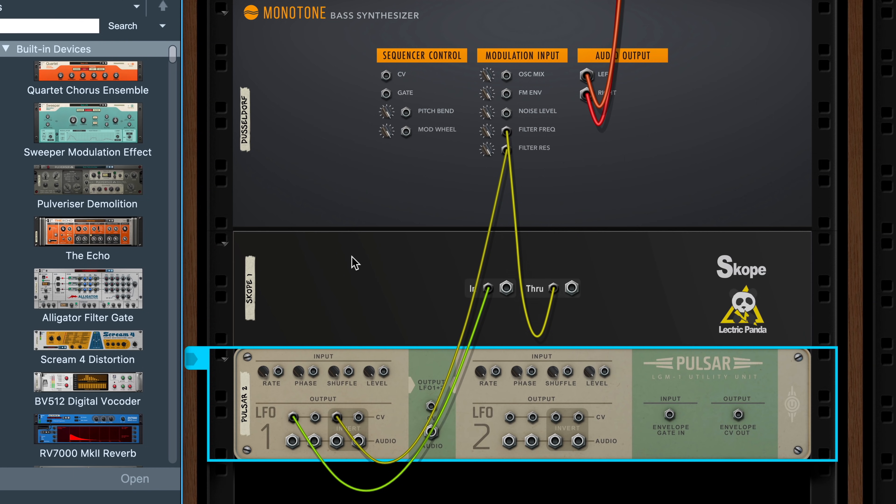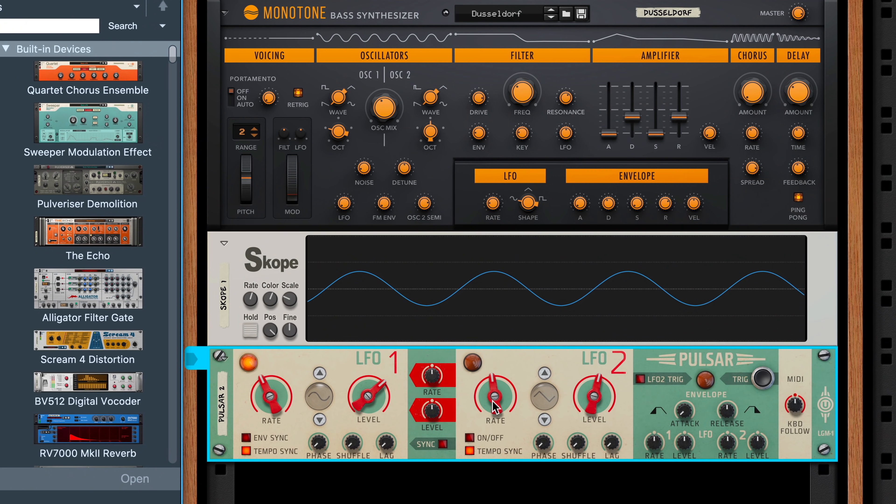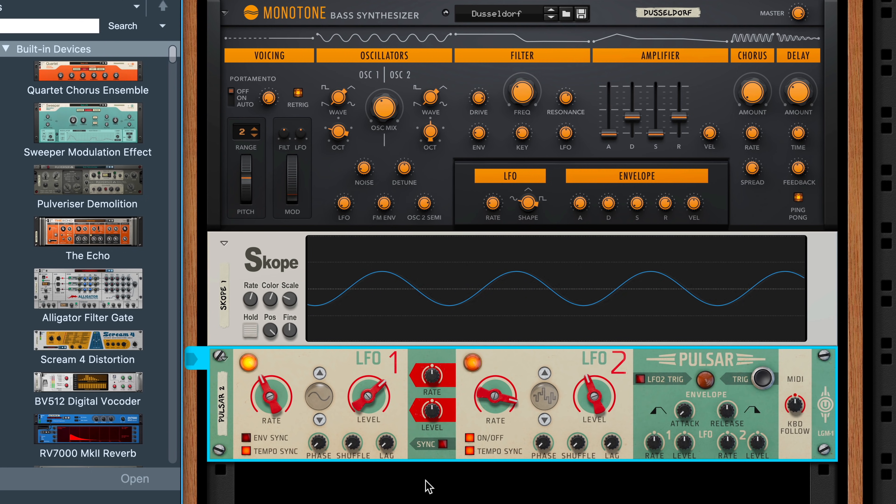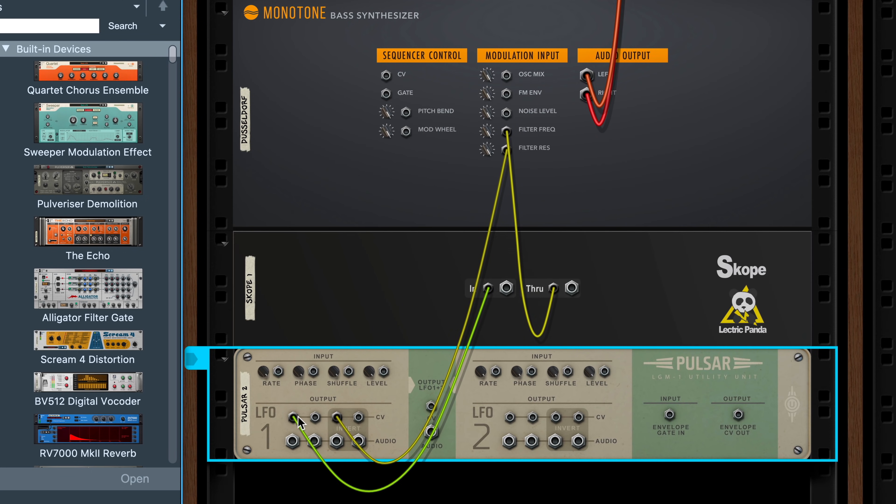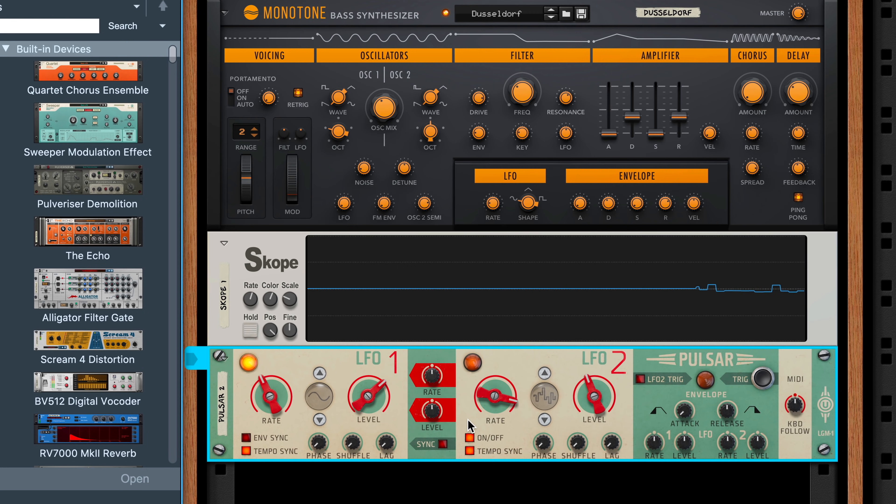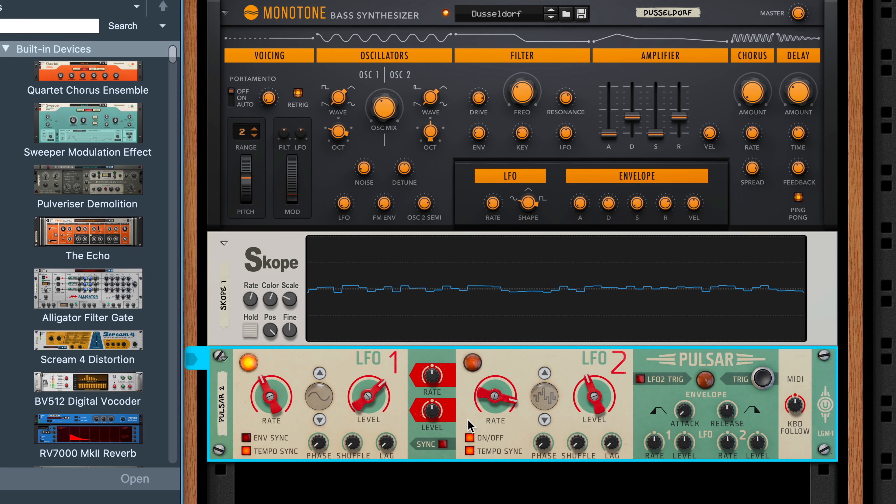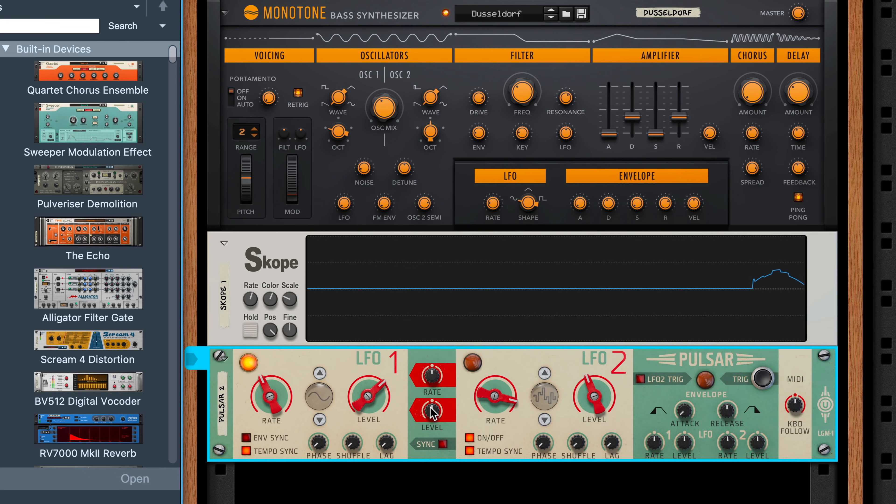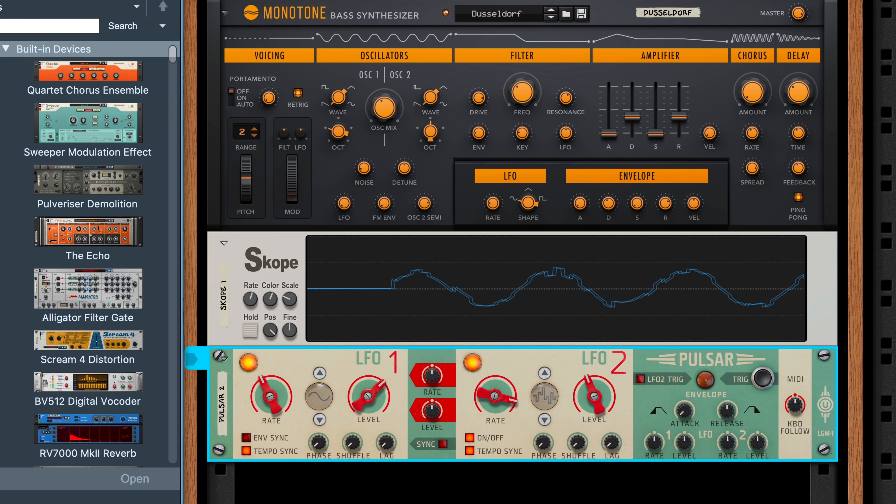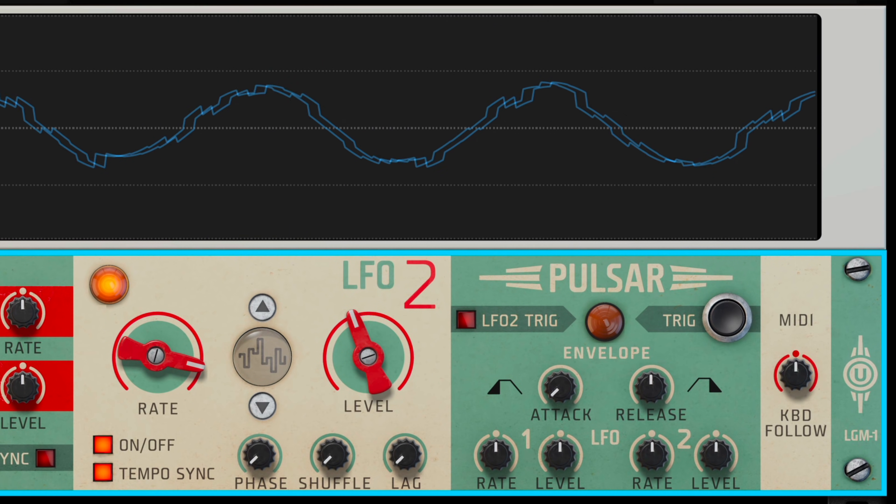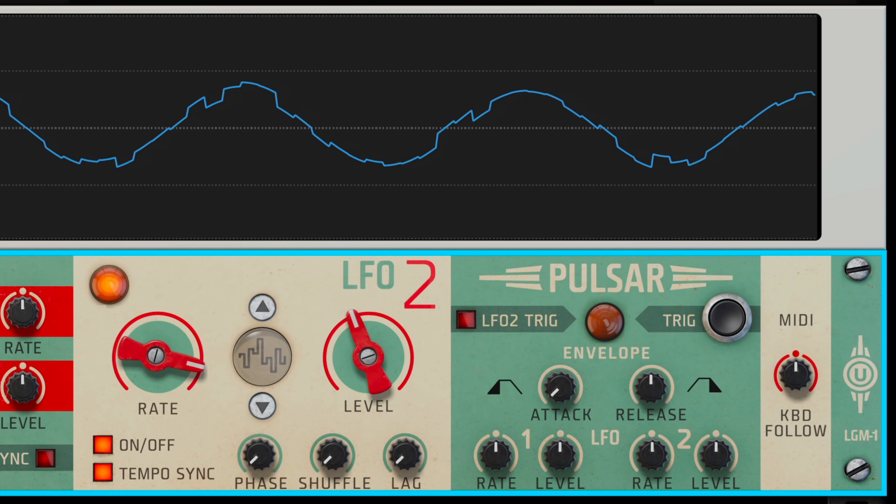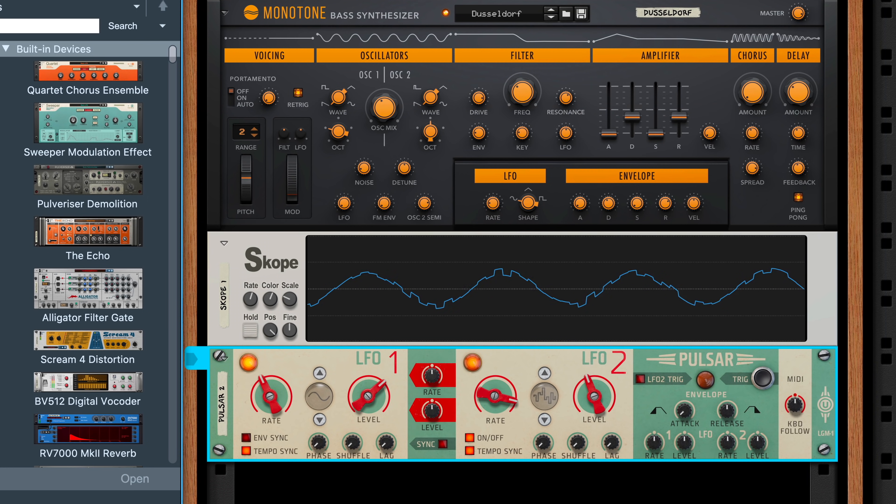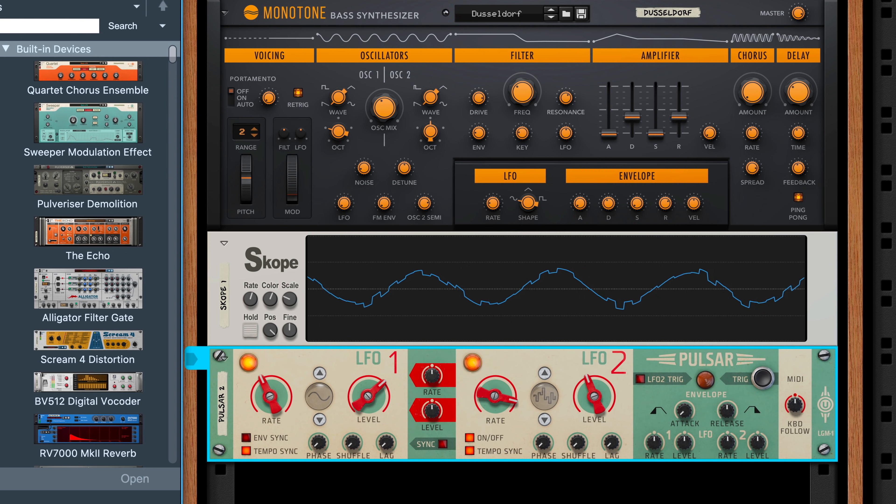And I could also tap into pulsar's second LFO. Watch. I'll set it up for a fast 16th note rate. Choose the random waveform. Dial back the level. Turn it on. That one's important. And now I could move the frequency cutoff cable over to the second LFO like this. Or I could actually use the combined output on pulsar to send out one CV signal that's actually comprised of both modulation waveforms. We get a filter that is gliding up and down, but also bubbling along in the faster random style from the second LFO. And already we're doing things we just can't do using built-in monotone features, and all it took was a couple of patch cables.